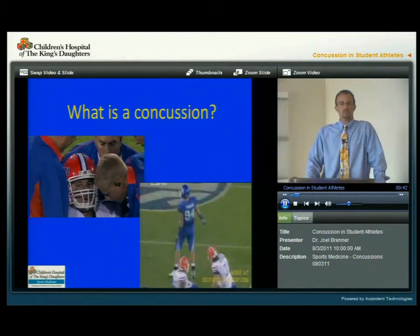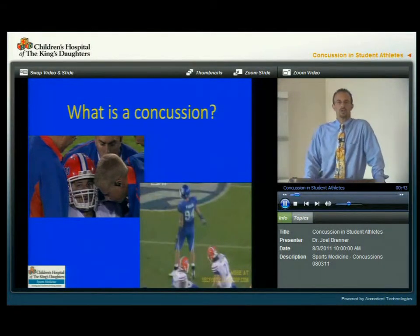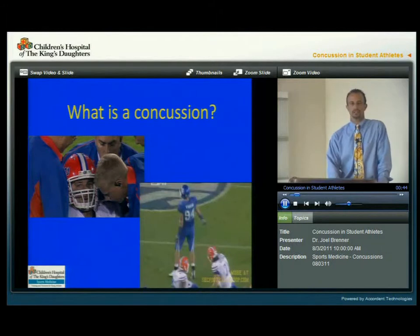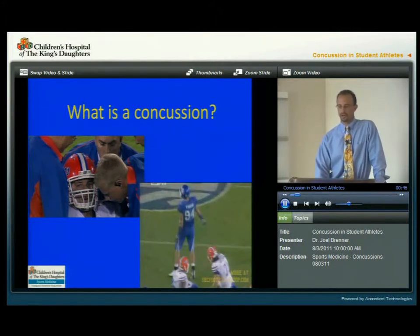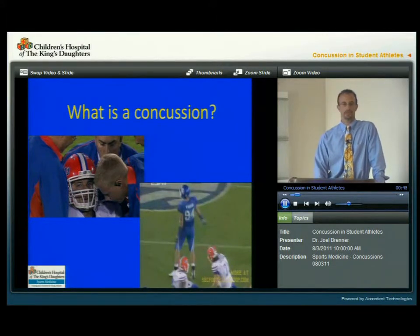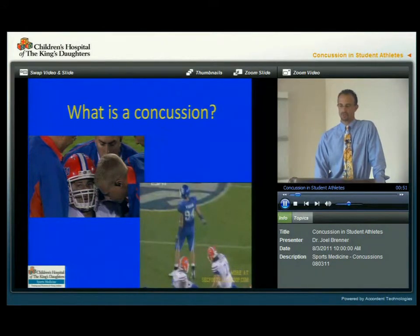The first question always is: what is a concussion? I'd like to show you a video here of one of the most famous concussions in the past couple years — that of Tim Tebow.